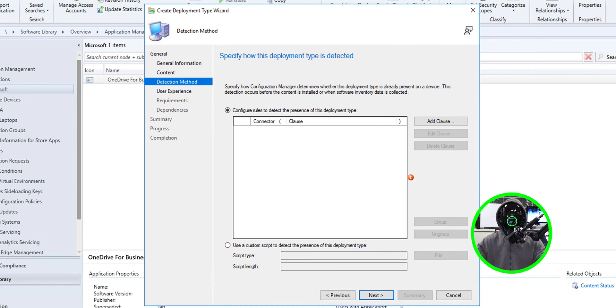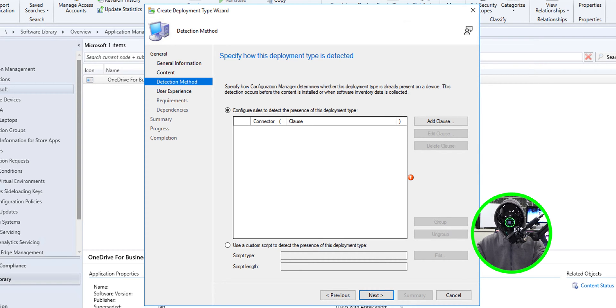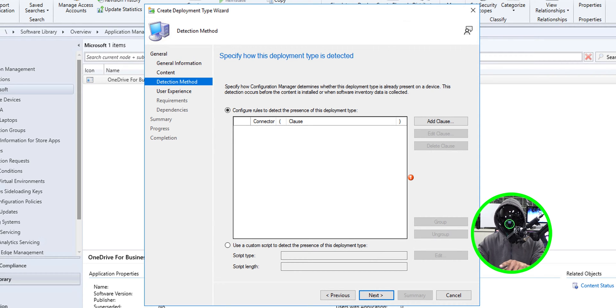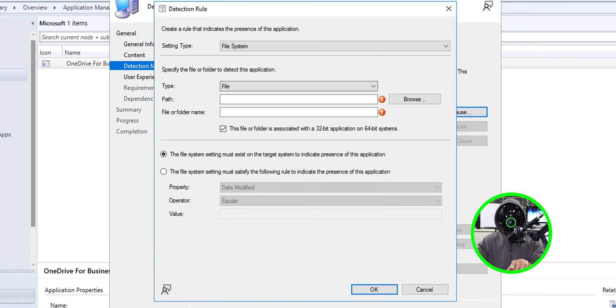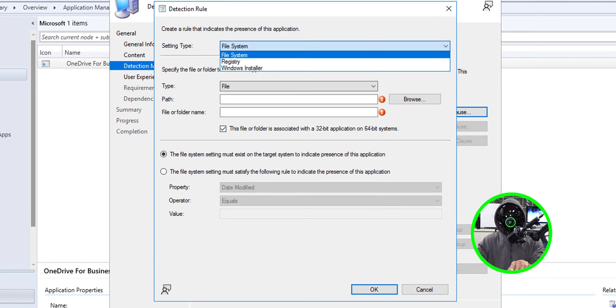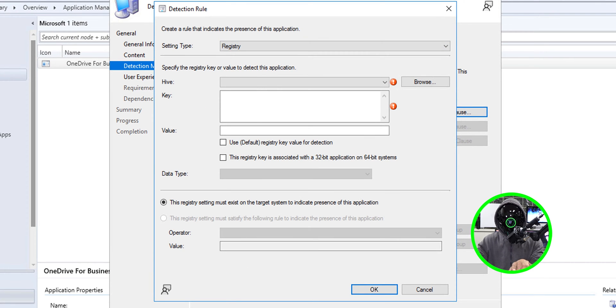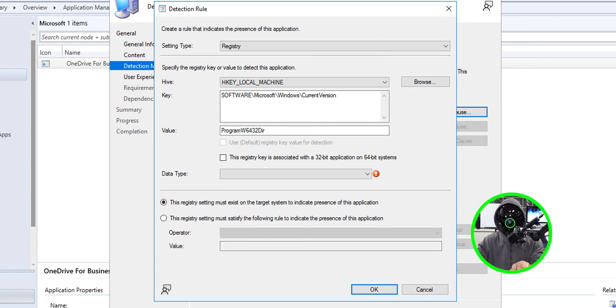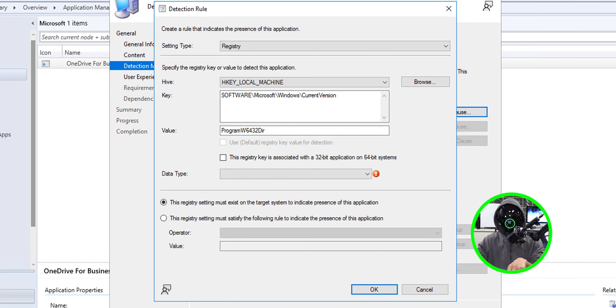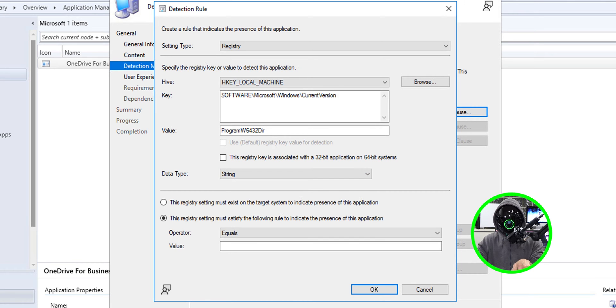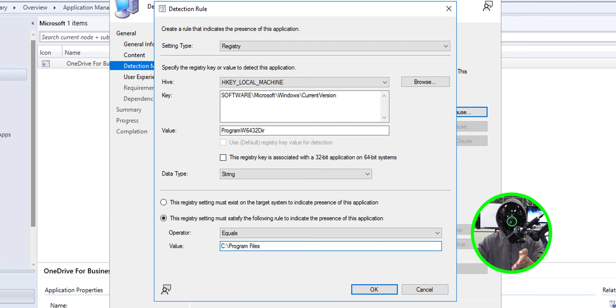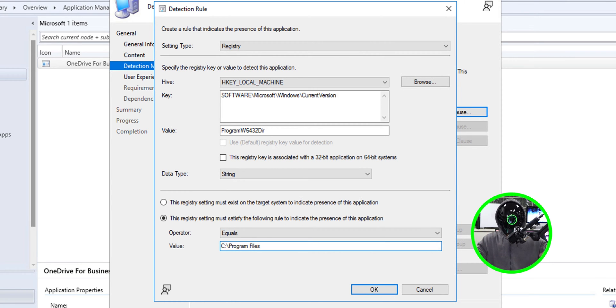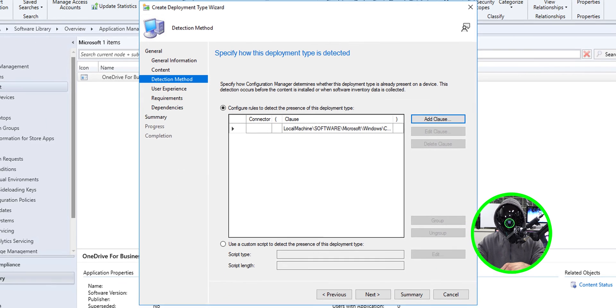Now the next thing is the detection method and this is what I use within my environment. If you have something better let me know in the comment section. From here I'm going to click on add clause. For the setting type it is going to be a registry, for the hive I'm going to pick local machine and the key is going to be the following. The value is going to be the program w6432dir, all the Windows machines have this value and the data type is going to be a string. It's going to equal to the following value. As long as that is satisfied the application should install on the machine so let's click okay.